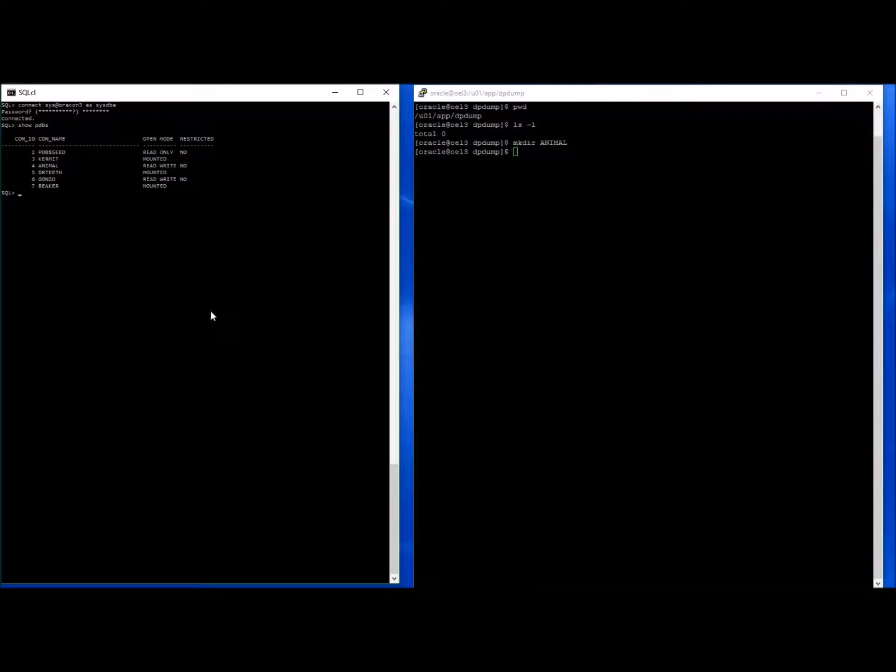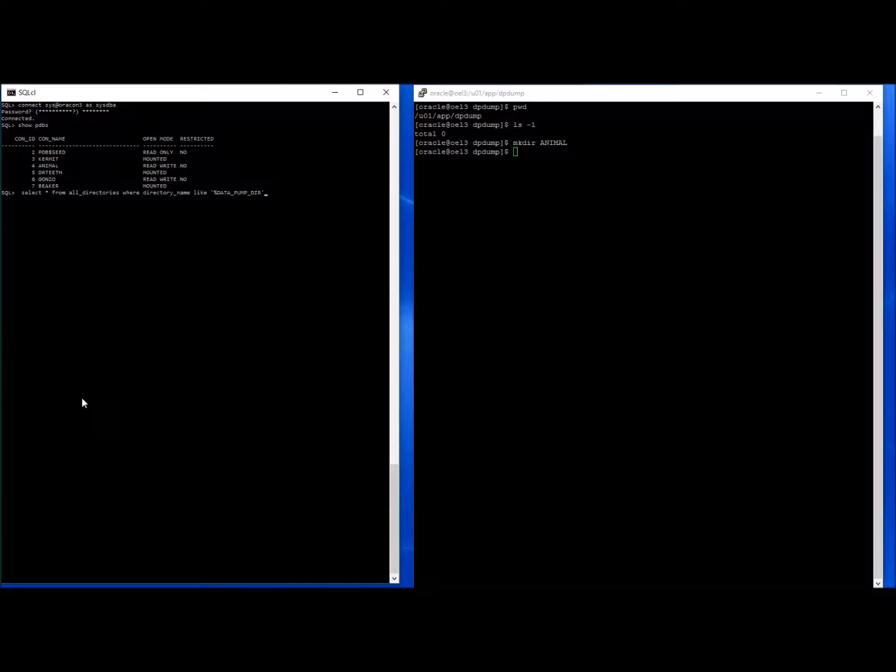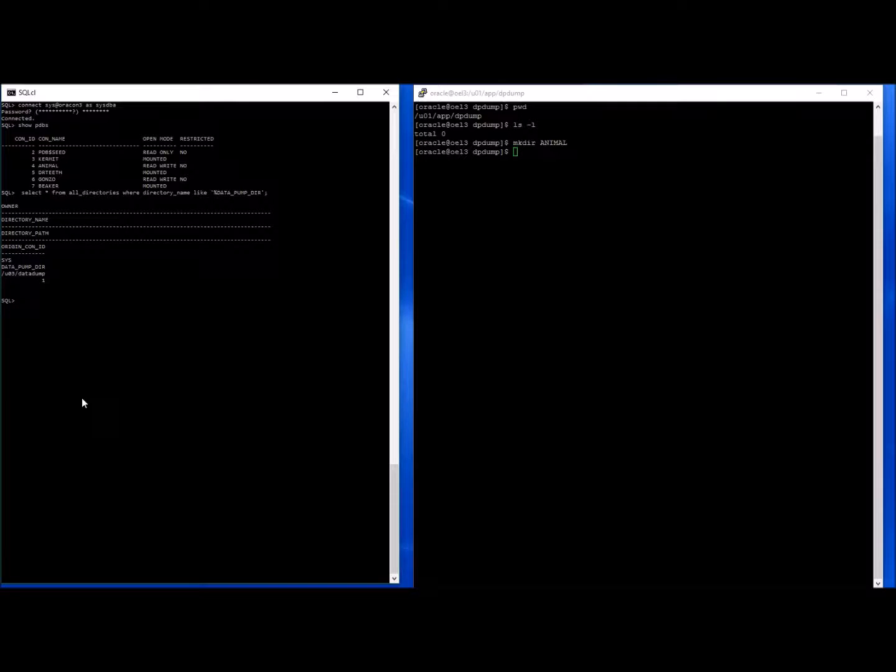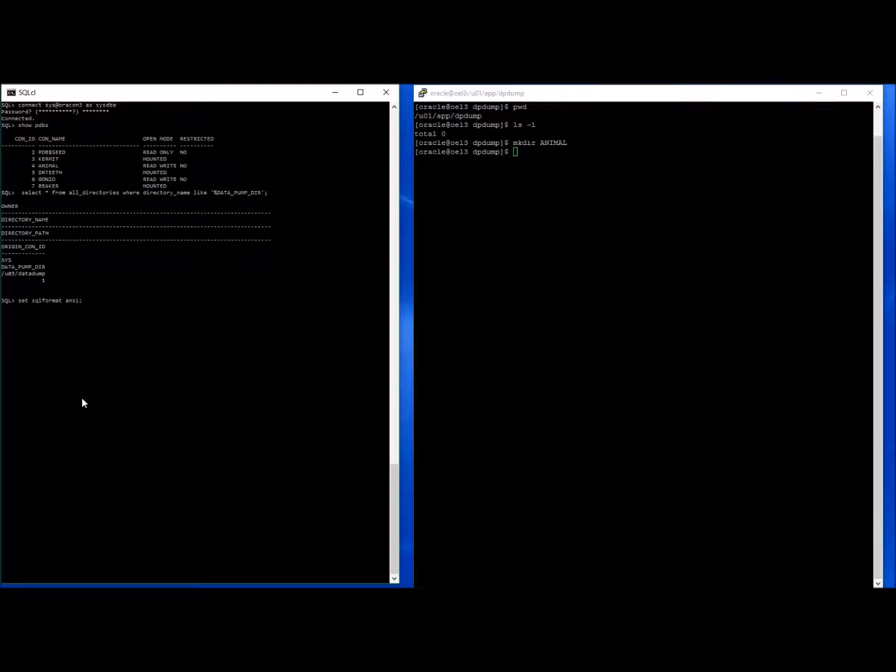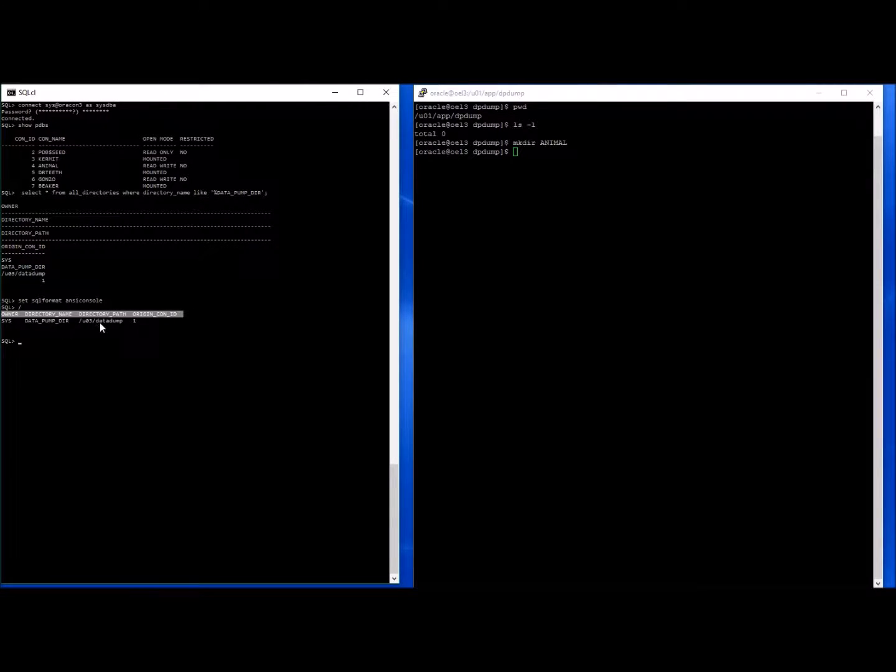Before I proceed, I will point this out to you. With Datapump you need to have a directory set up. When we query that on the container database and pull it on, let's set that again. Yeah, that's better. You'll see that we have one directory set up for Datapump and it's going to a UO3 Datapump directory, which doesn't actually exist, but it doesn't matter.